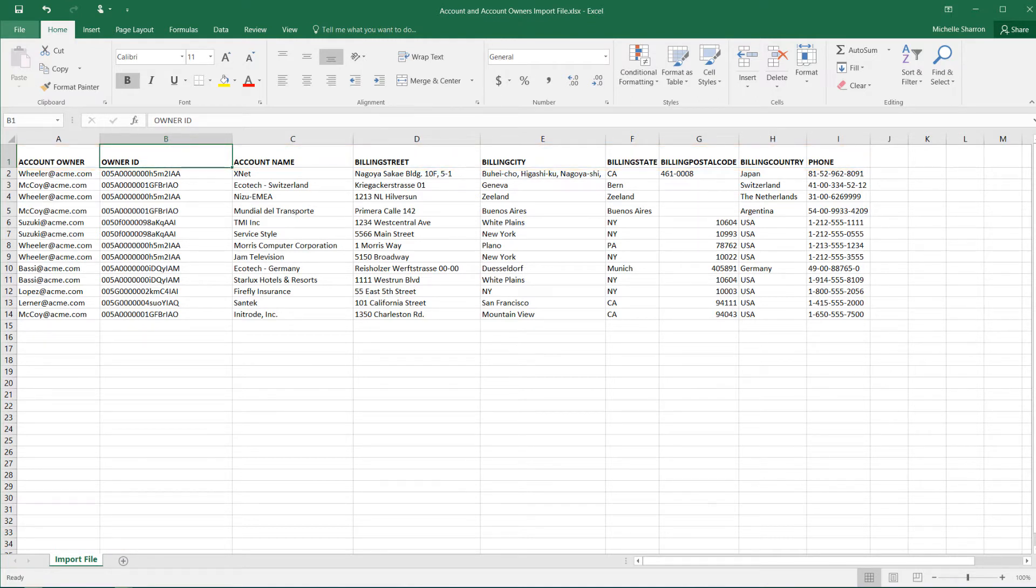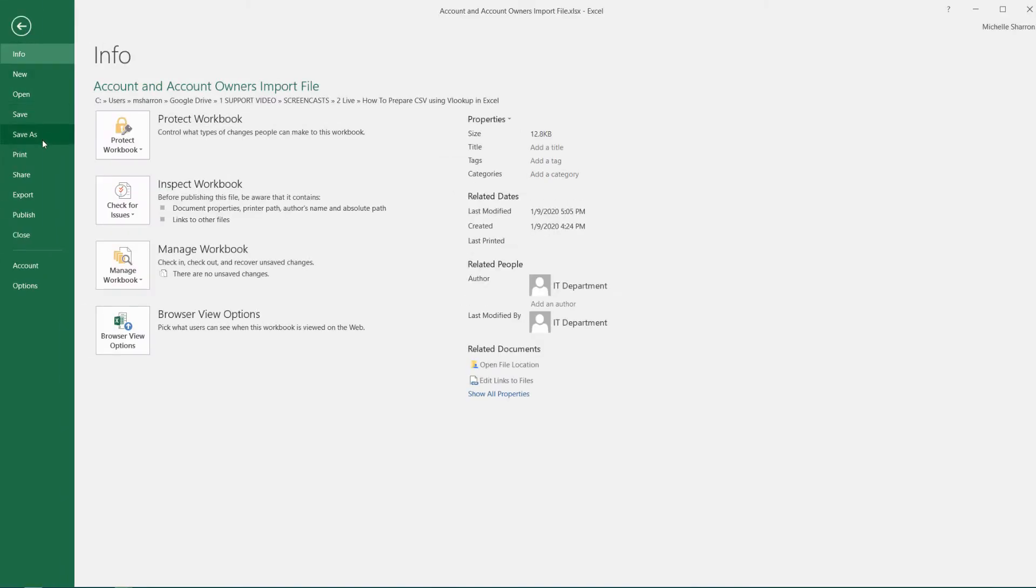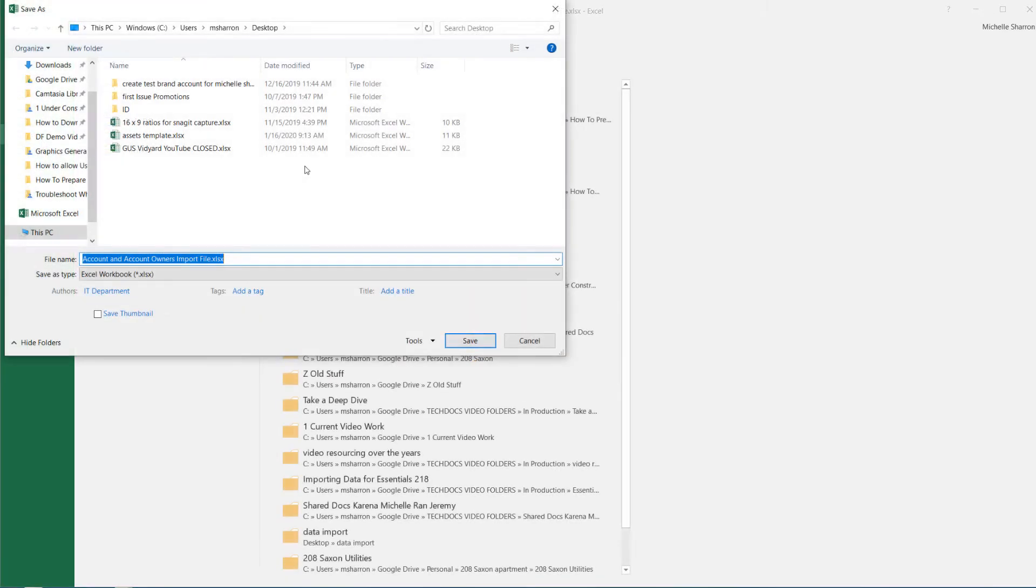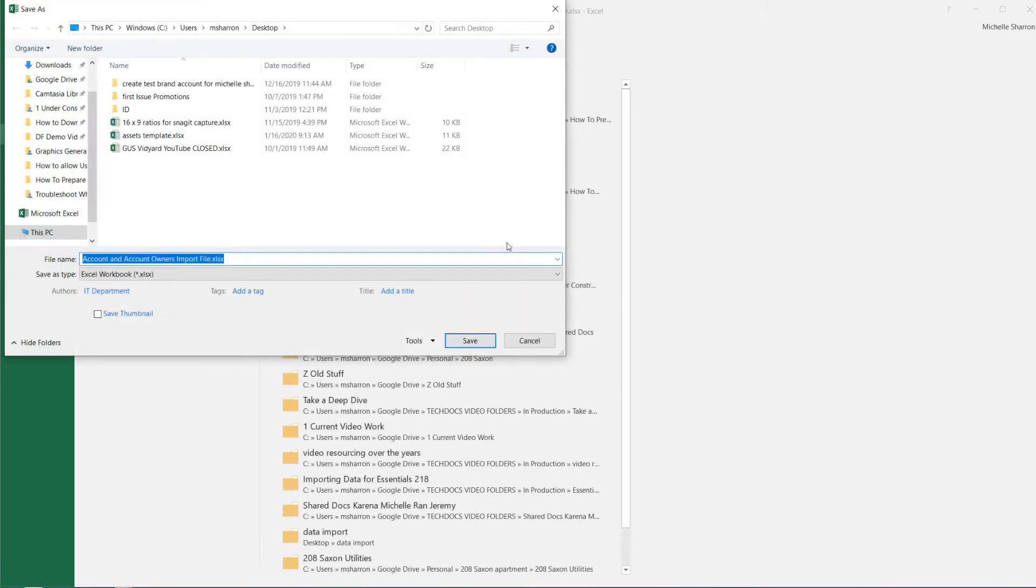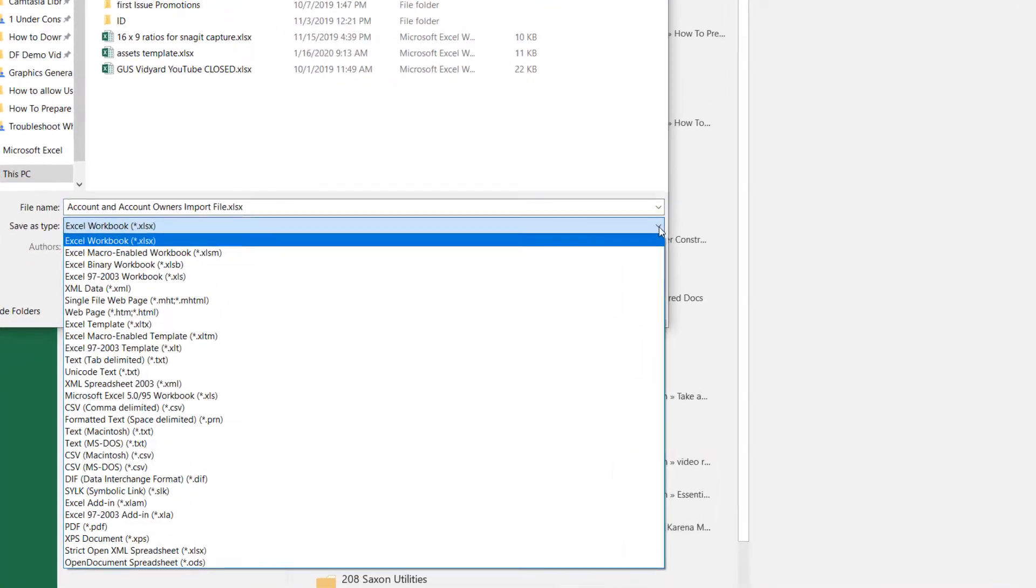Once we're done preparing an import file, the last thing we'll choose to do is File Save As. From the File Type list, we'll choose CSV.